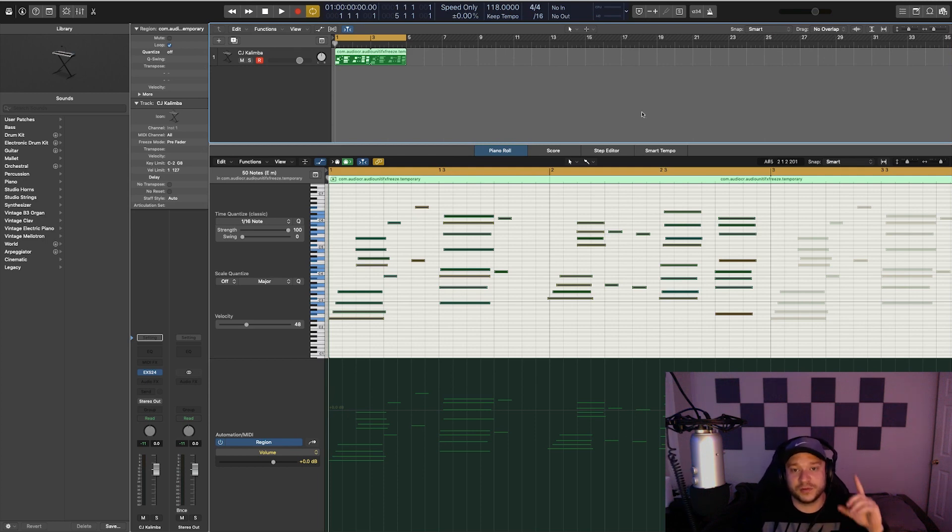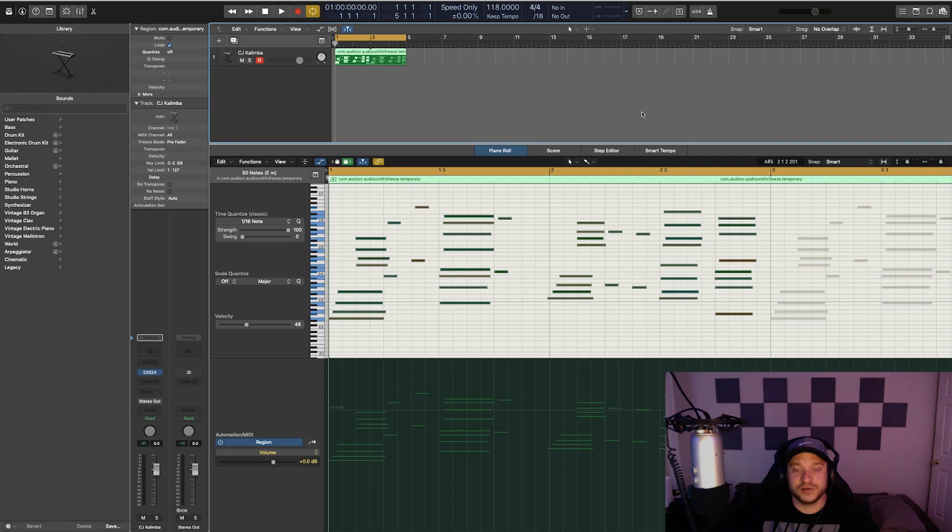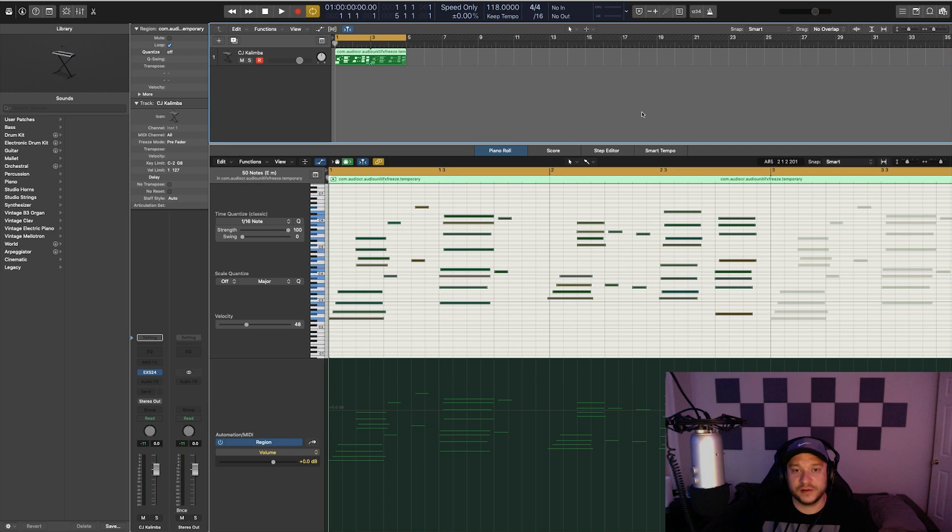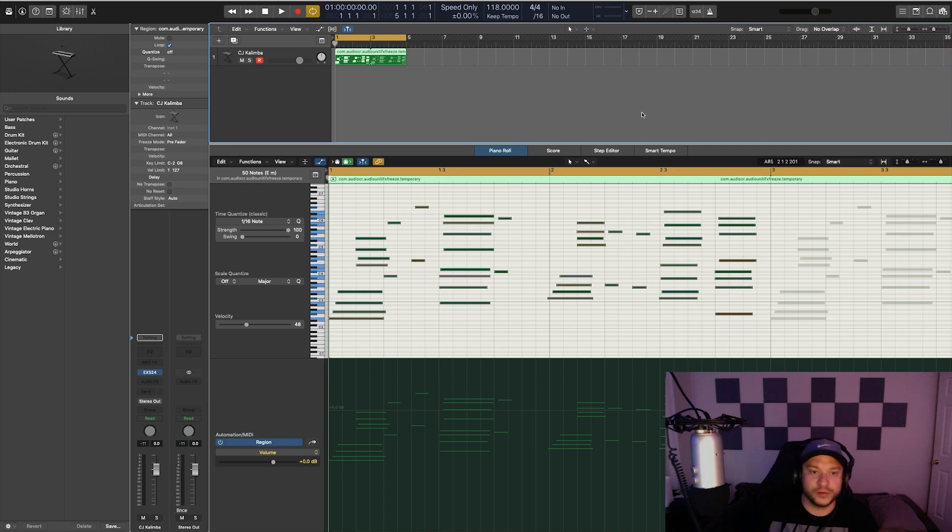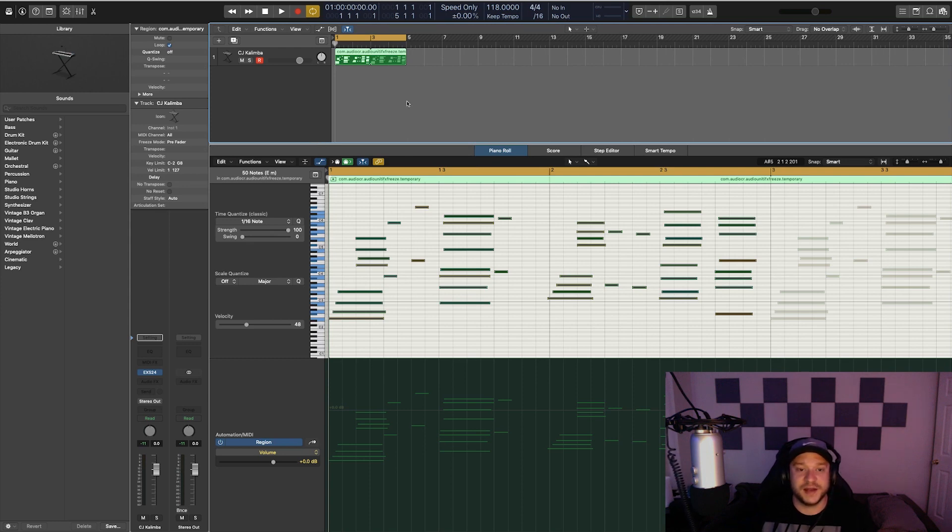But if you download this project file, I'll put a link up in the cards right here as well as in the description. That instrument will be contained within that project file so you can feel free to use it in your next beat. I already created a chord progression slash melody for this tutorial using that instrument. Let's have a listen to that now.